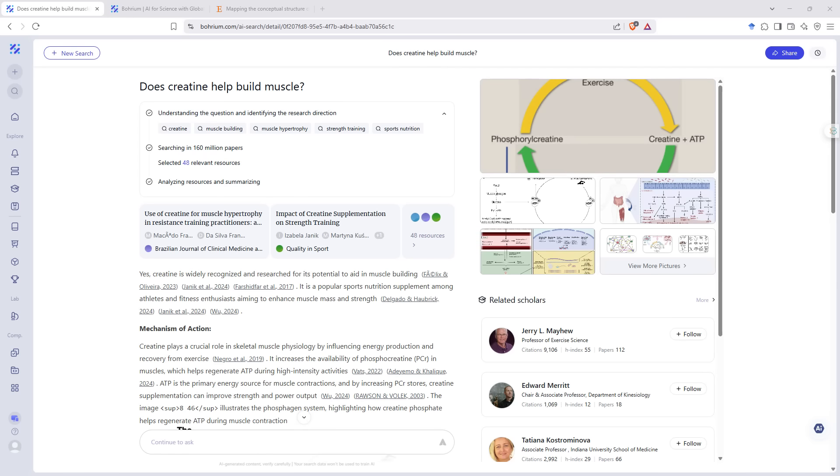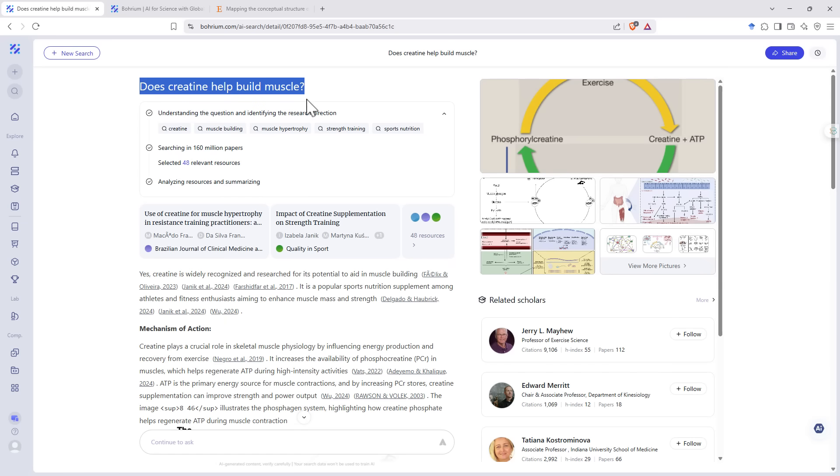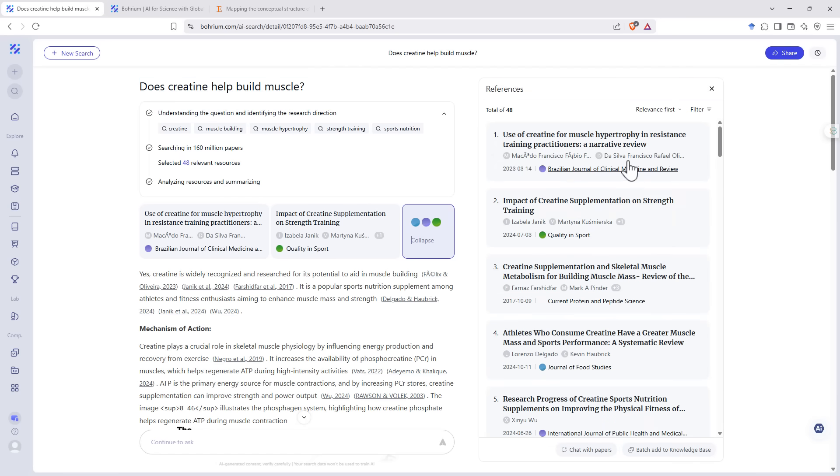So another search that I like to do just because I've done it a few times, and also because there's quite a clear literature on it, is about creatine and building muscle. And we can see that when I put in this research question, it starts to break down the different topics that it's going to be searching under. And we can see that all of those very relevant to what I was asking.